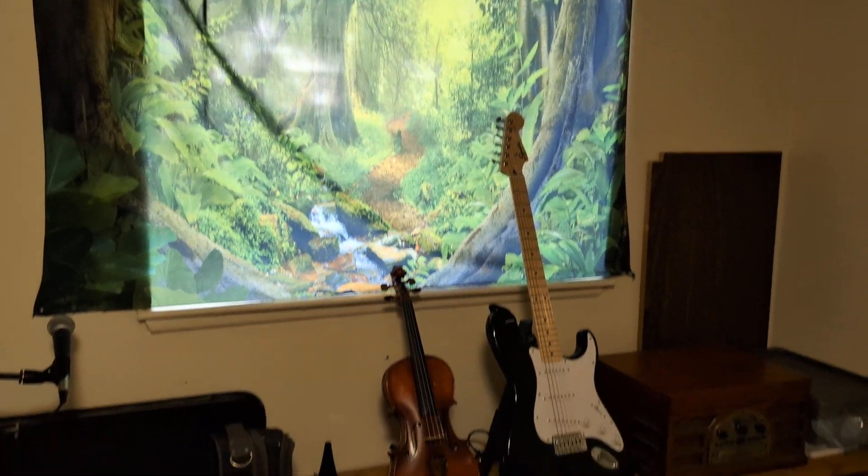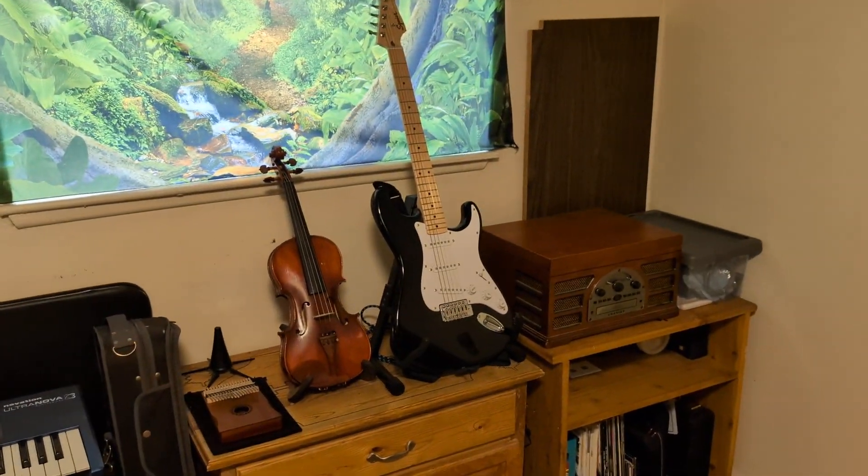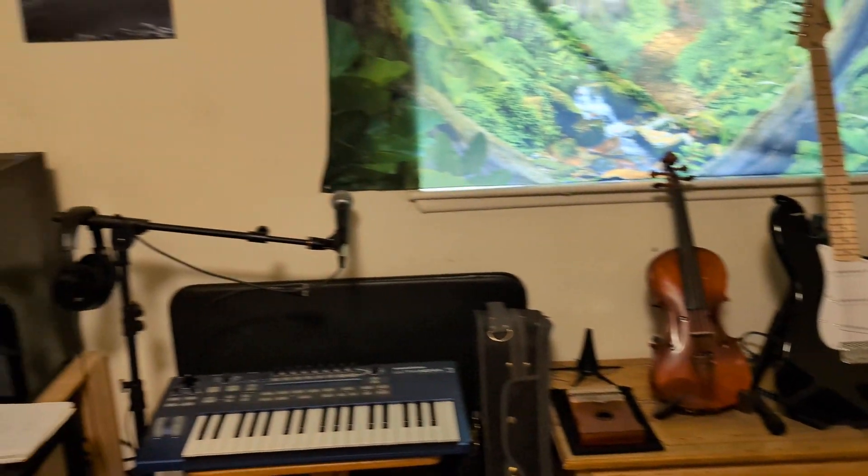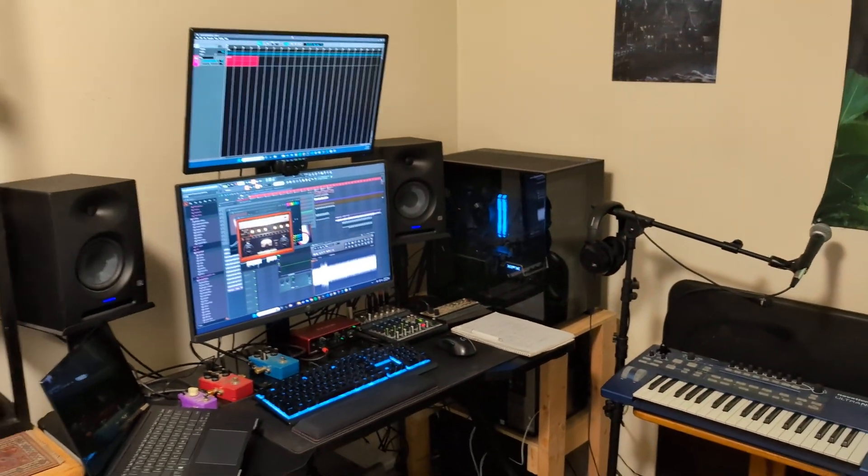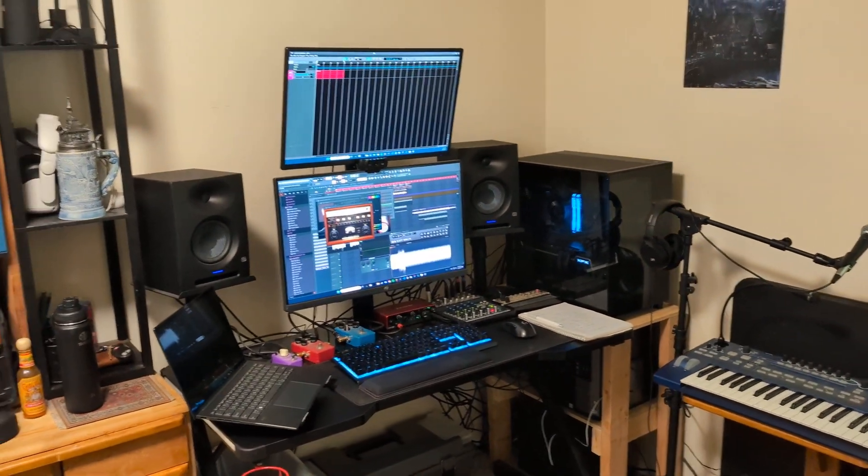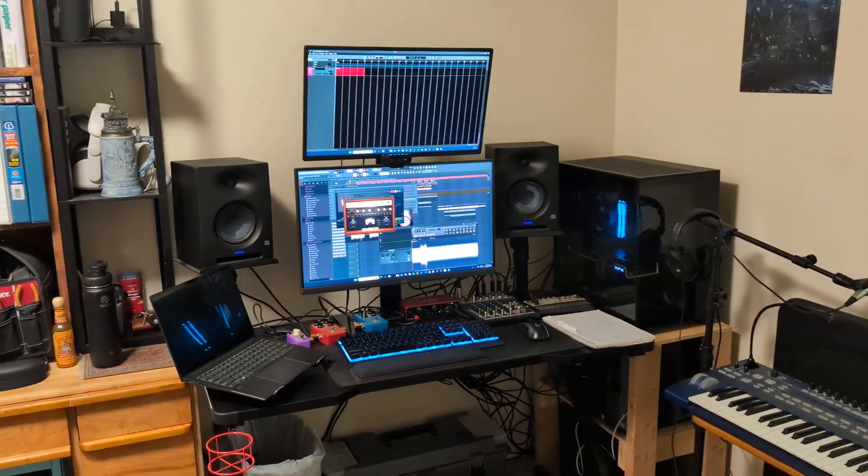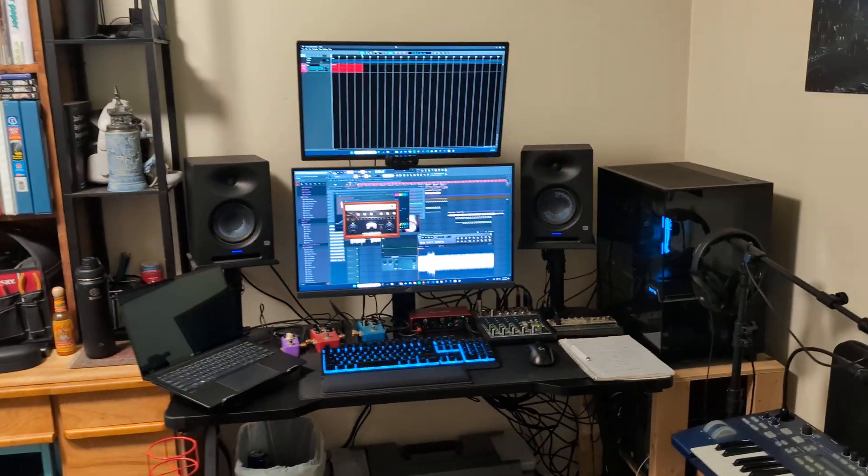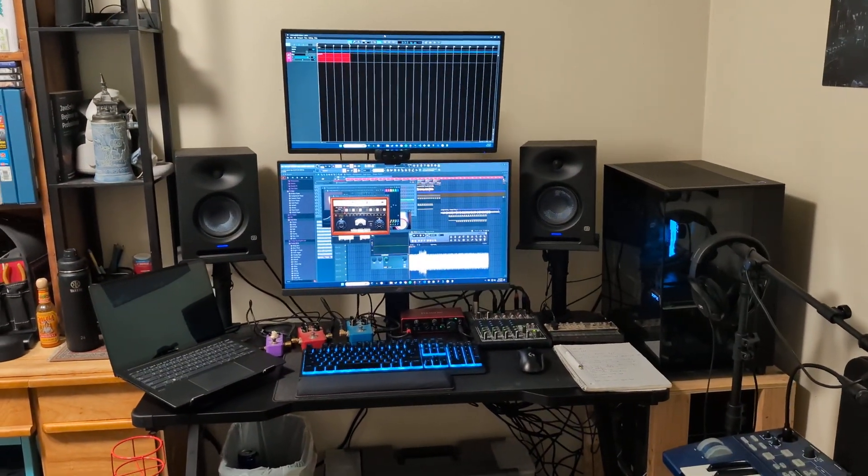But yeah, that's just a little update. A little monthly update on my studio. So thanks for watching, everyone. I'll see you on the next one.